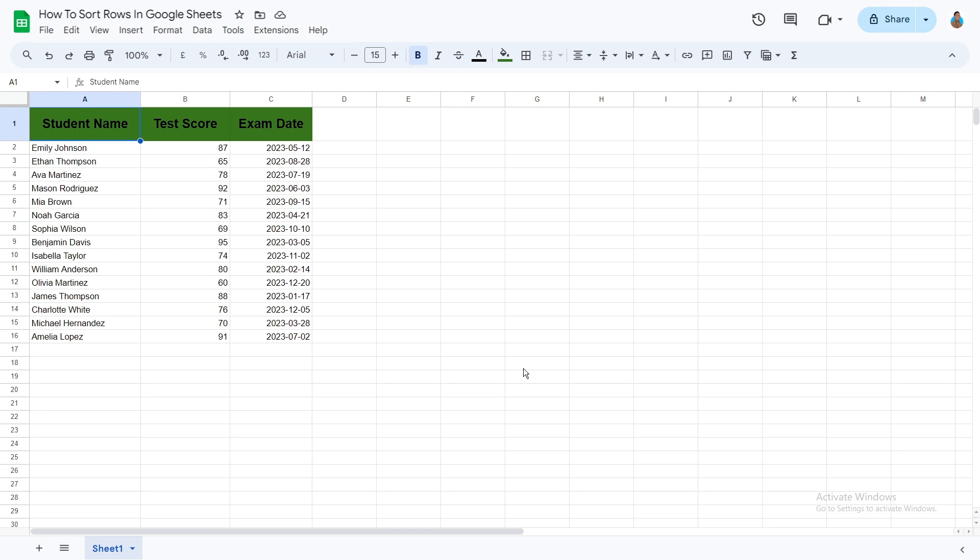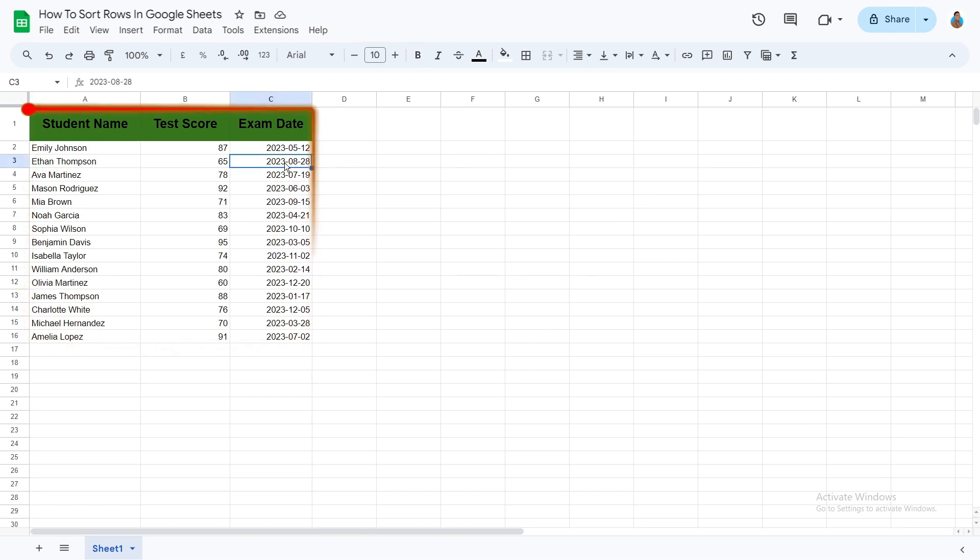There are several ways to use the sort function. The simplest is to use the filter tool. To use the tool, select any cell within the table. From the toolbar, click on the Create a Filter button.